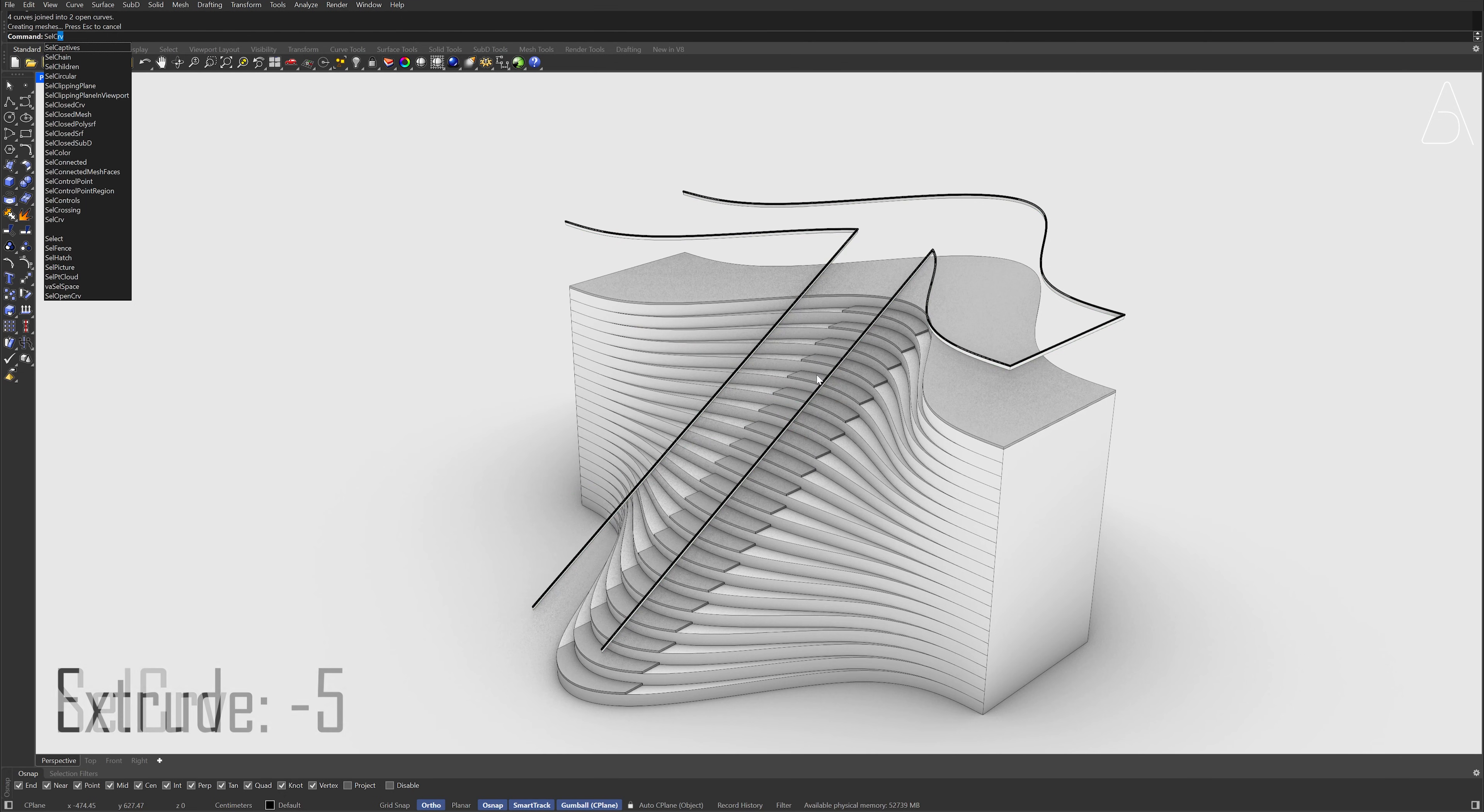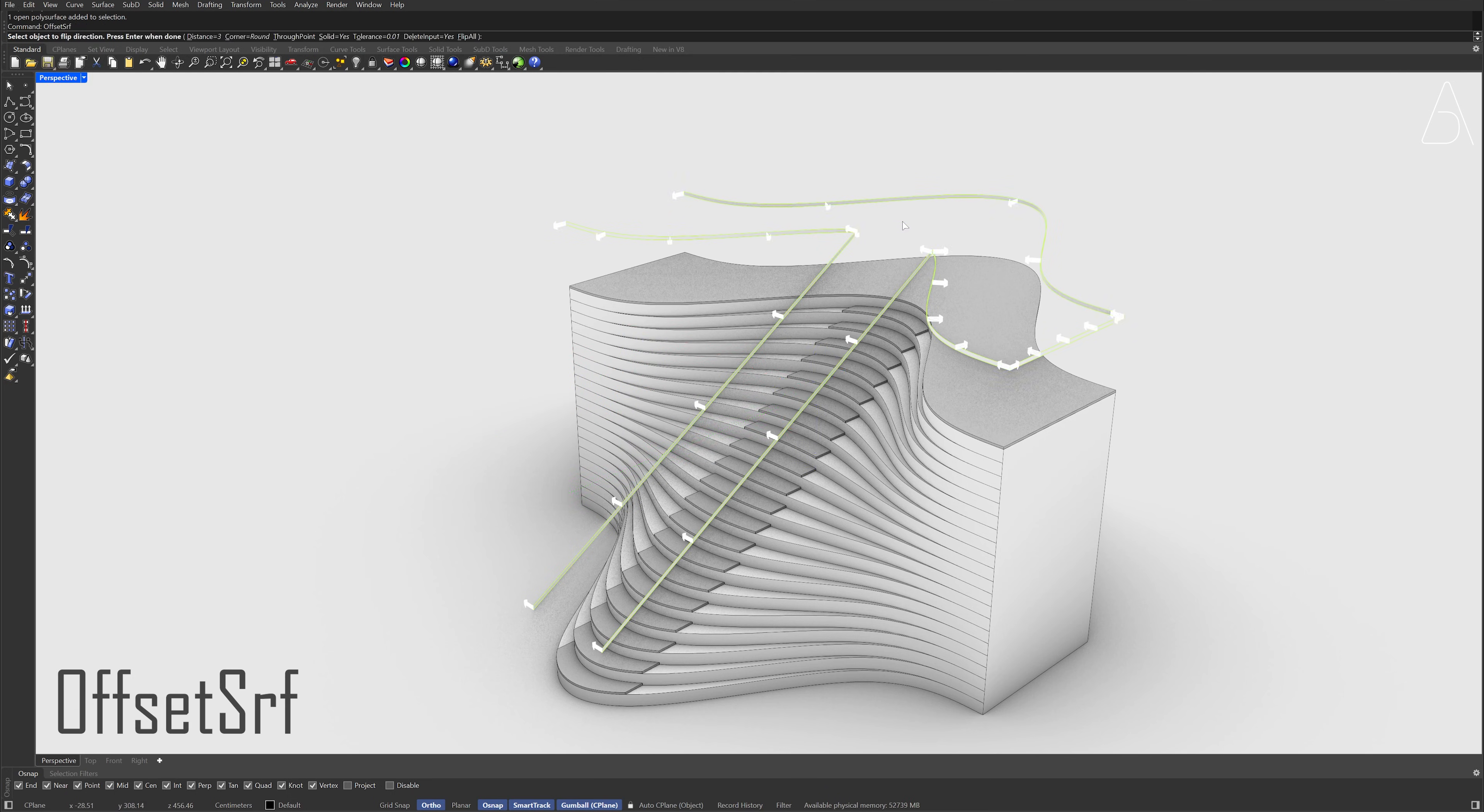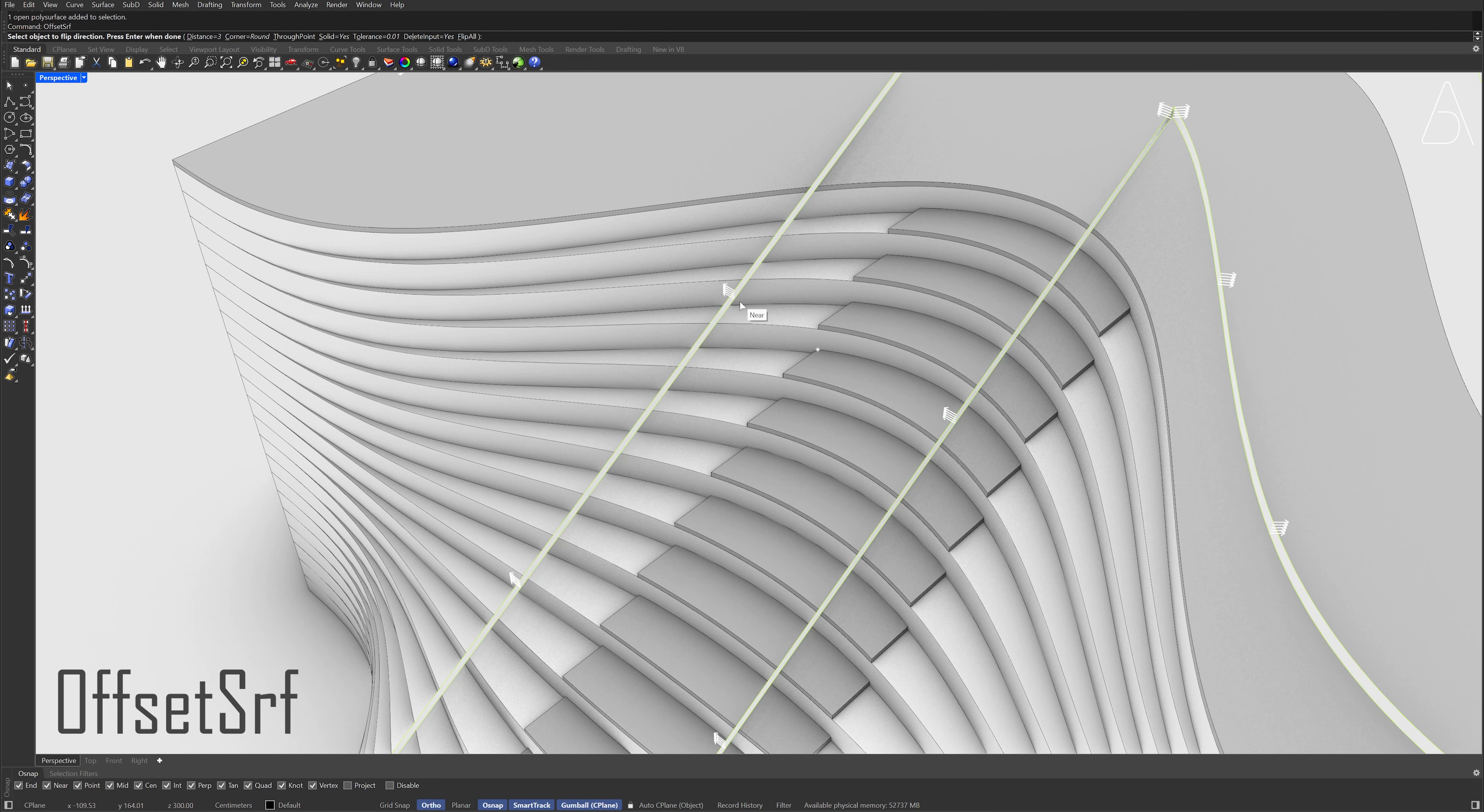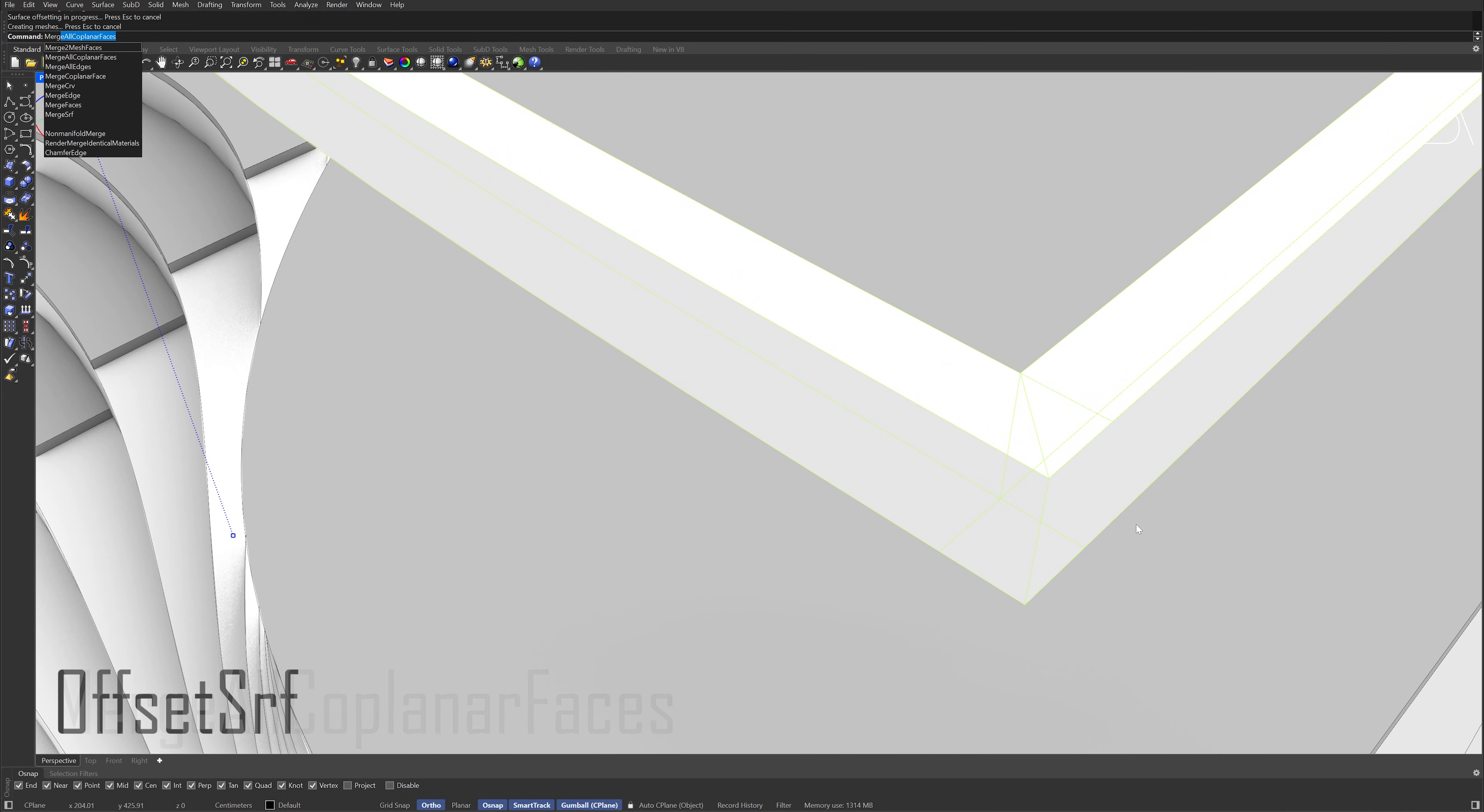Select curves, Hide. Select the poly surfaces. Offset surface. Hold Shift to flip the direction, Press Enter. Merge all coplanar faces.